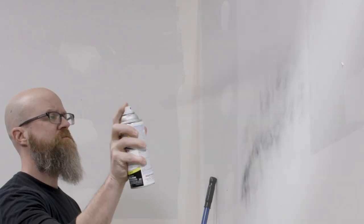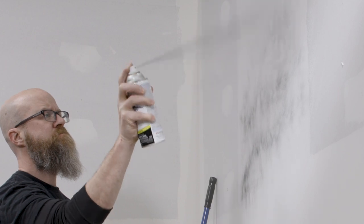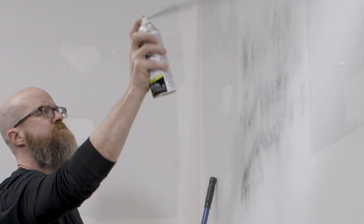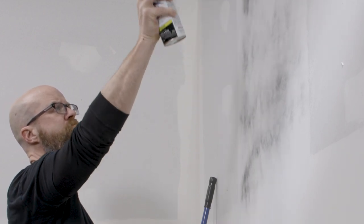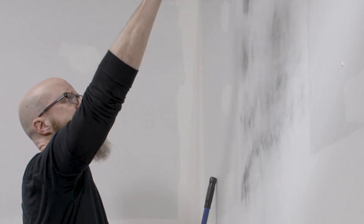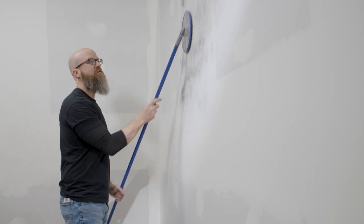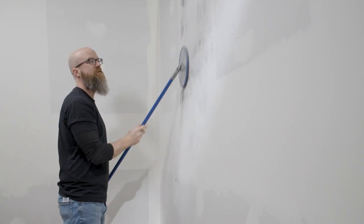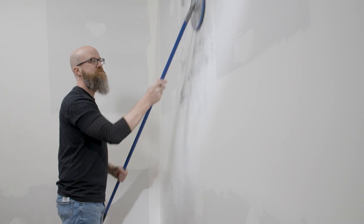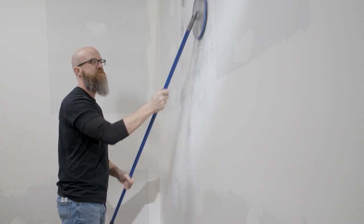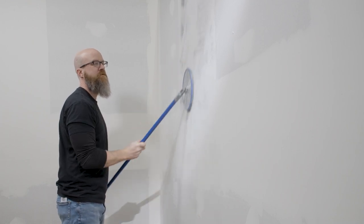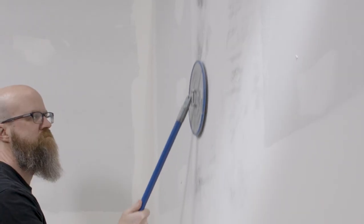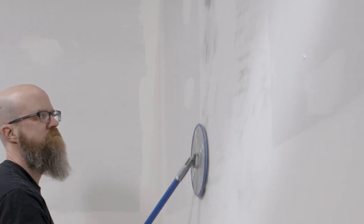One way to see the high and low spots is to spray a light coat of dark spray paint over the joint. As you sand, the low spots will be revealed, leaving paint behind. Sand until the paint disappears.